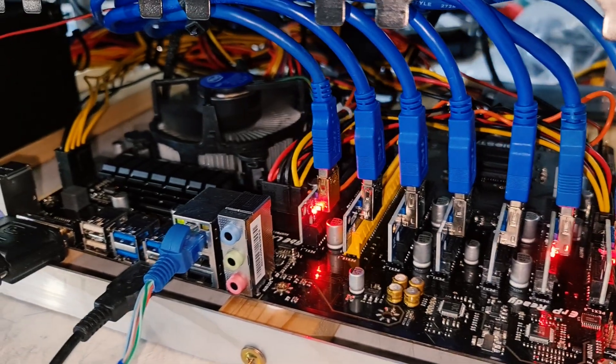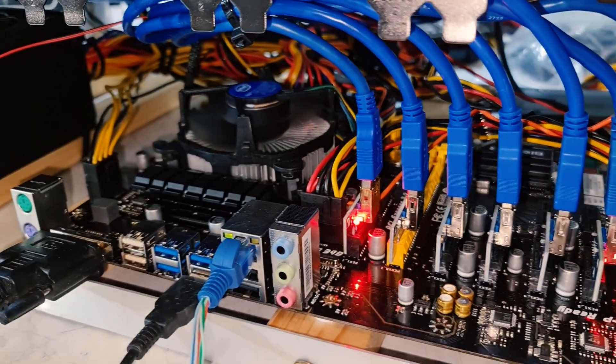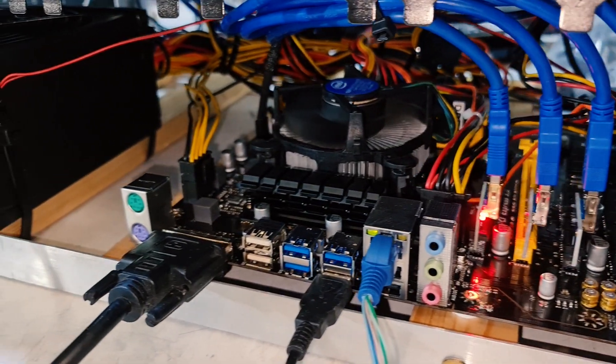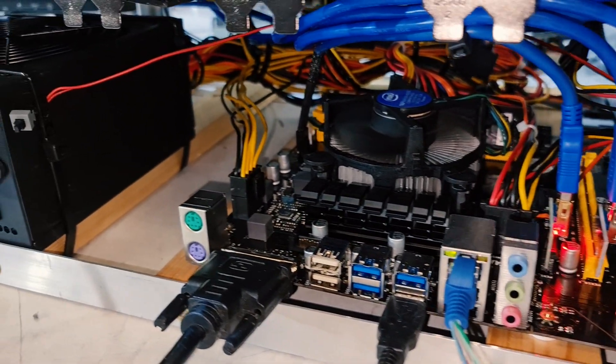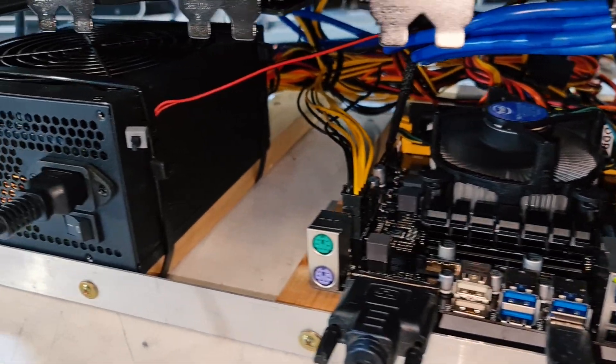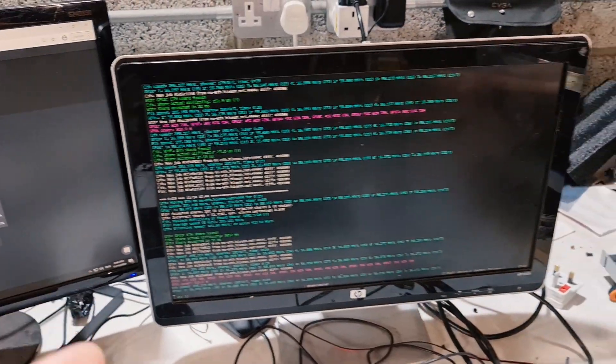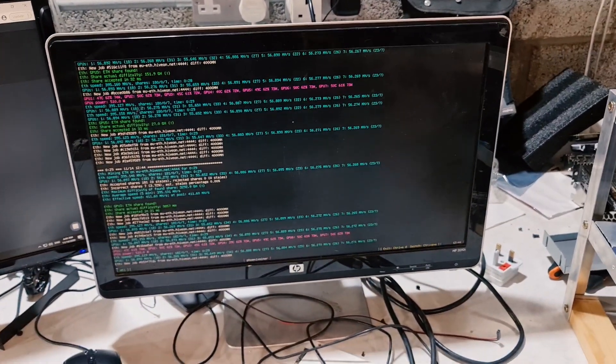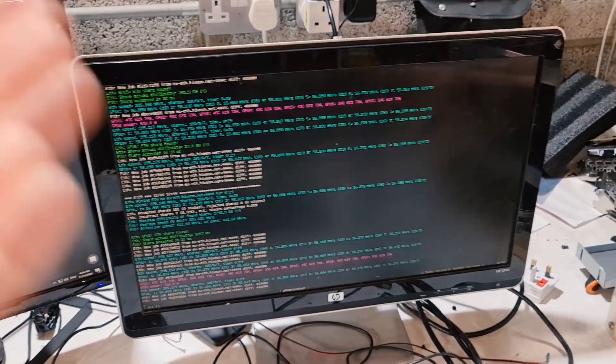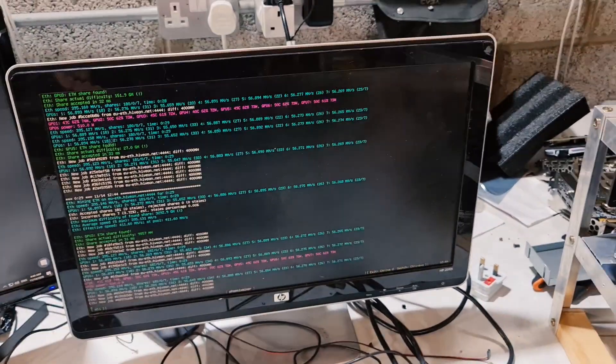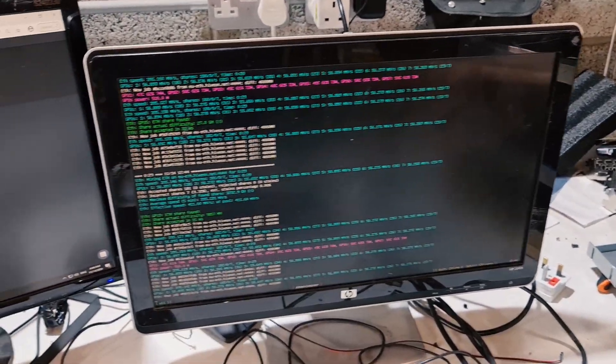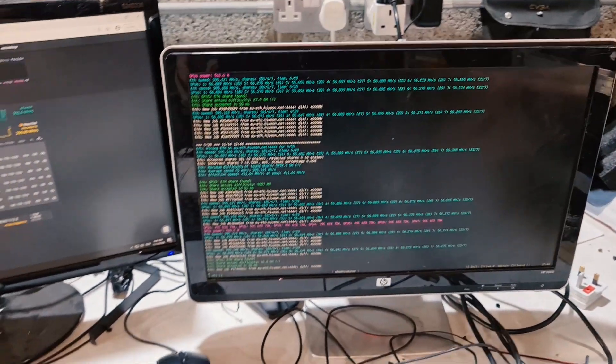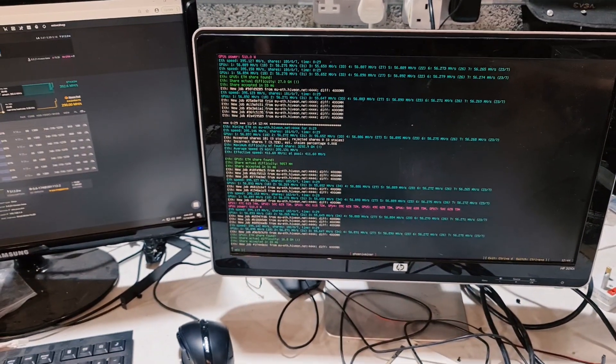But the problem is when you're buying graphics cards, there's no serial numbers or anything that would identify what kind of memory is installed on the graphics cards. The only way to know that is when you're installing the card in the mining rig and then you would know what kind of memory is in the card.